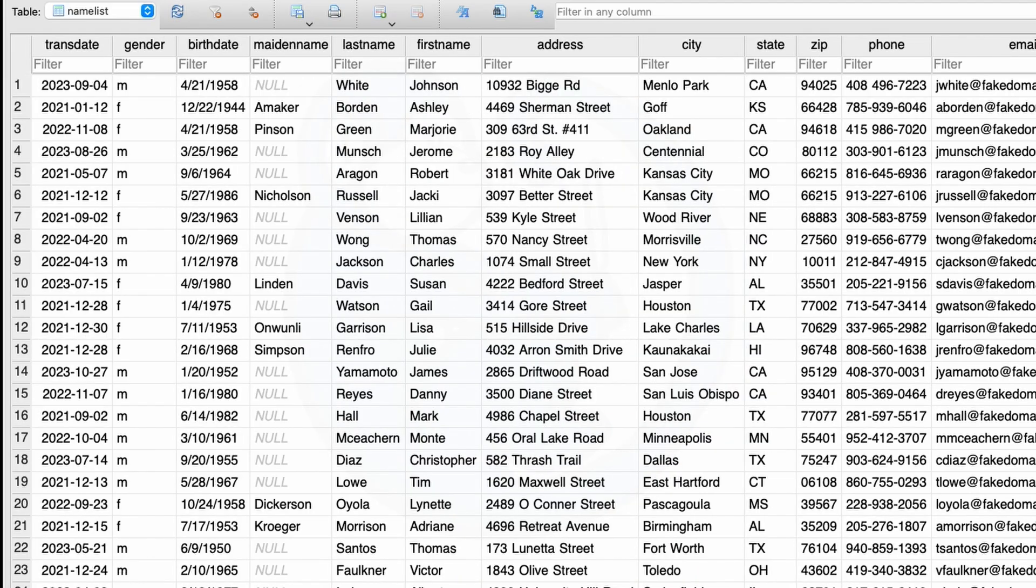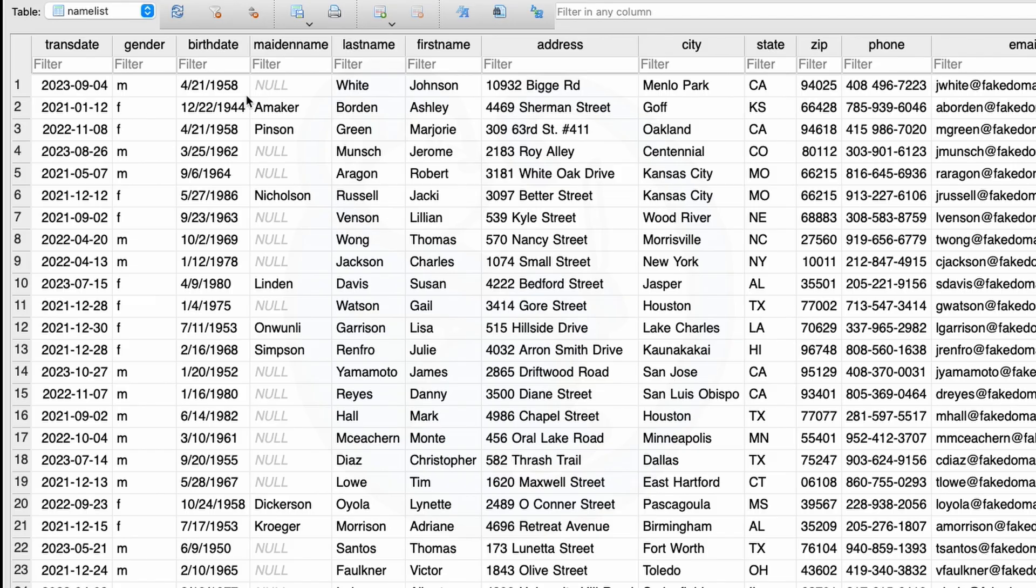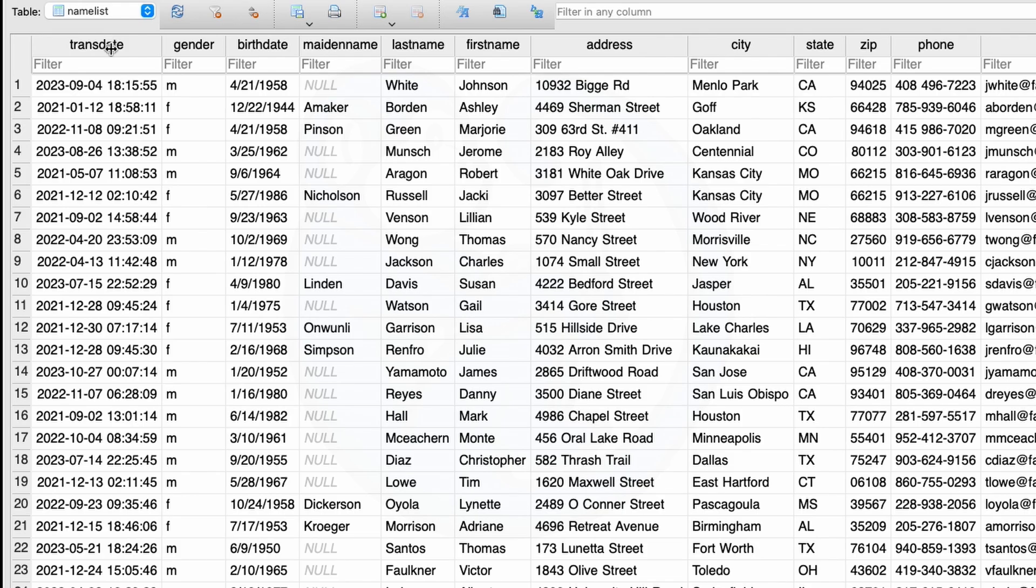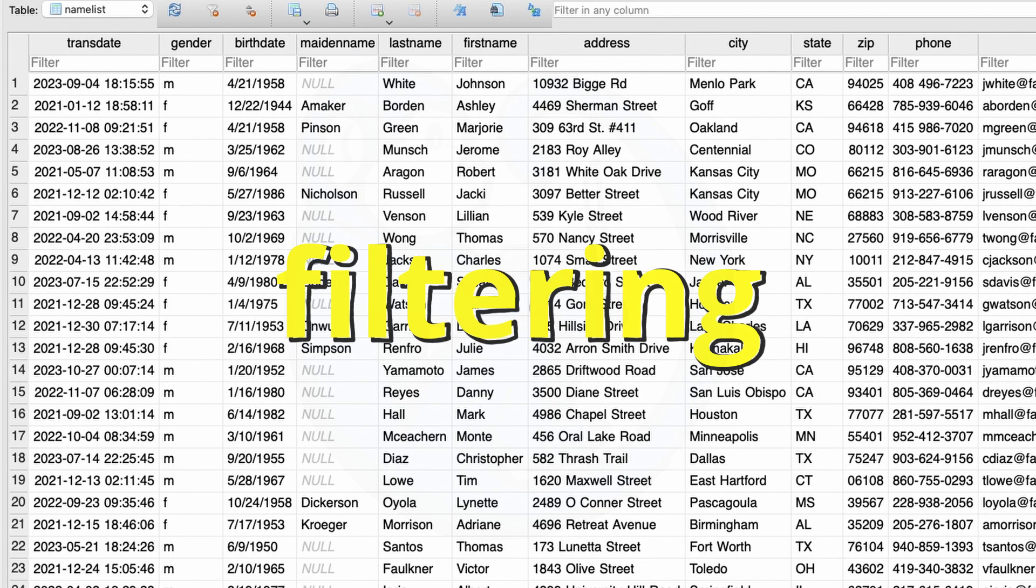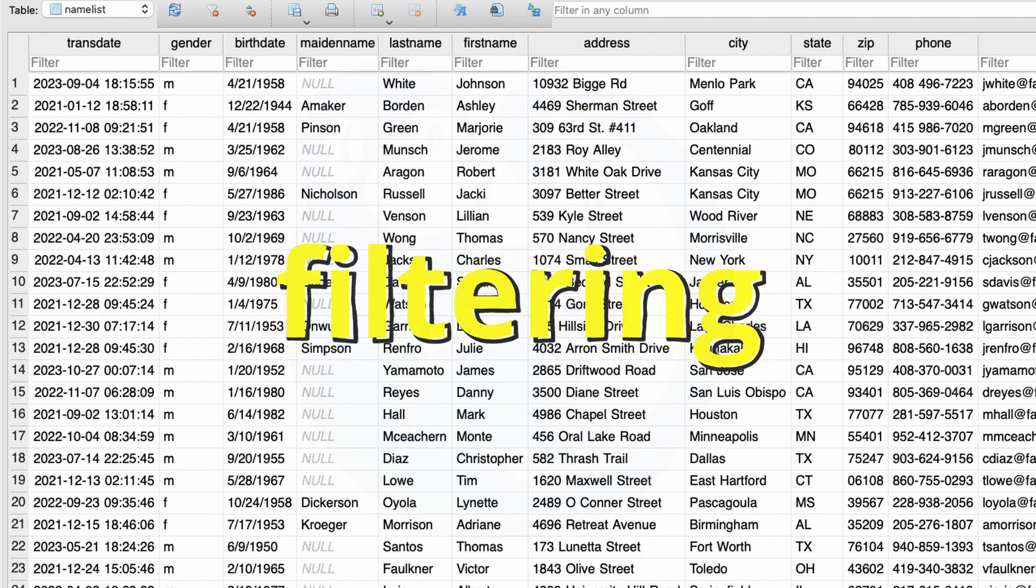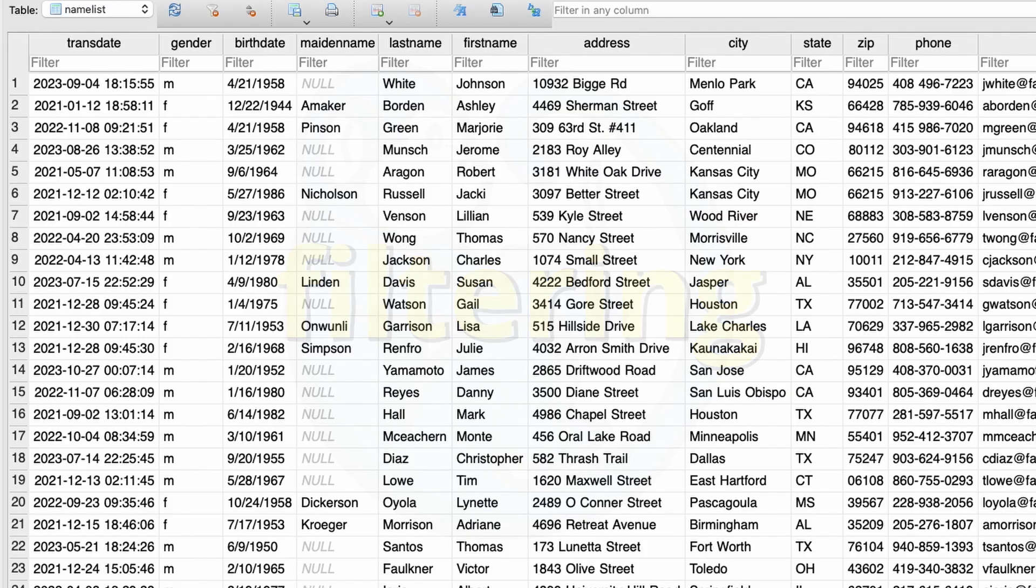Once again, to expand the column so that you can see all the data, just double click on the border for the column heading where you see the vertical line with the two arrows to both sides.